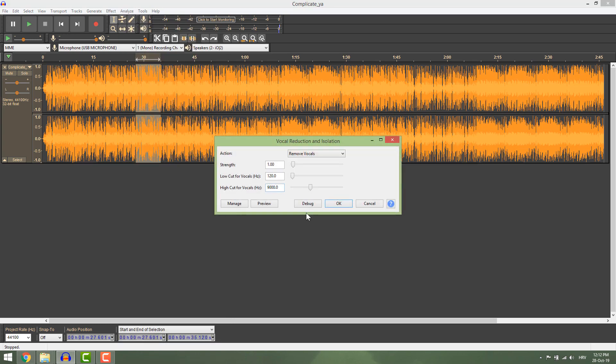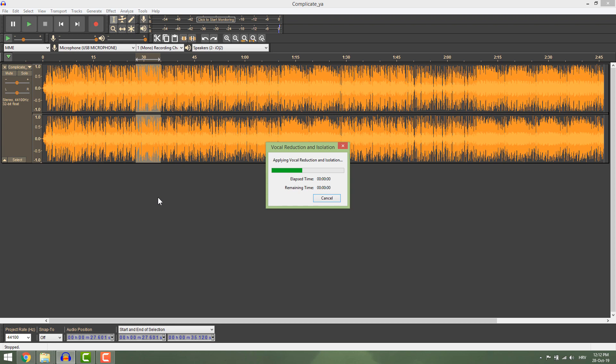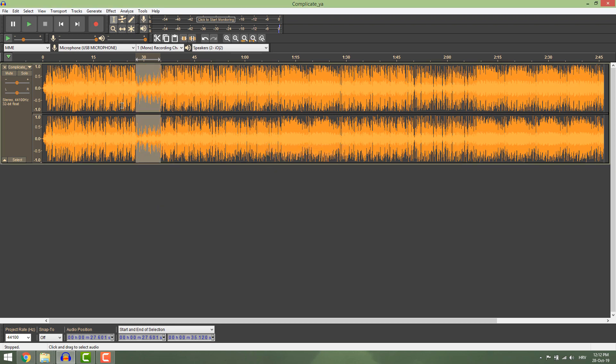Just select remove vocals, leave everything as it is, and hit OK. If you listen now, you can hear that vocals are removed pretty well.